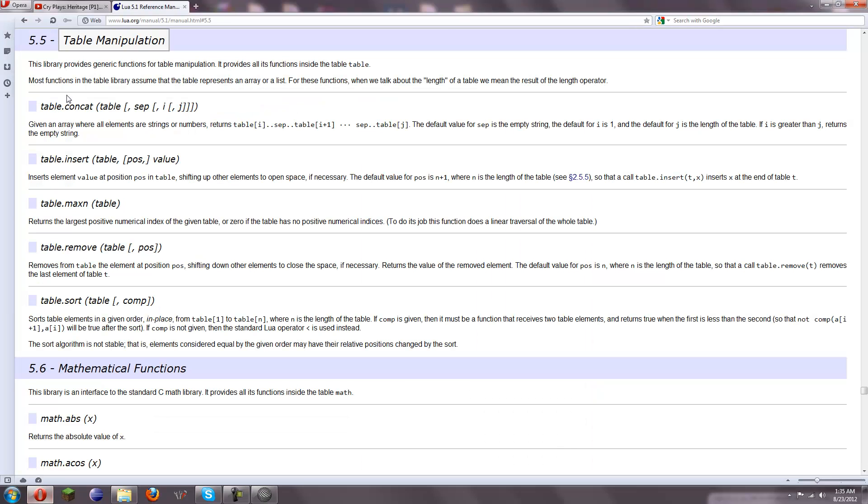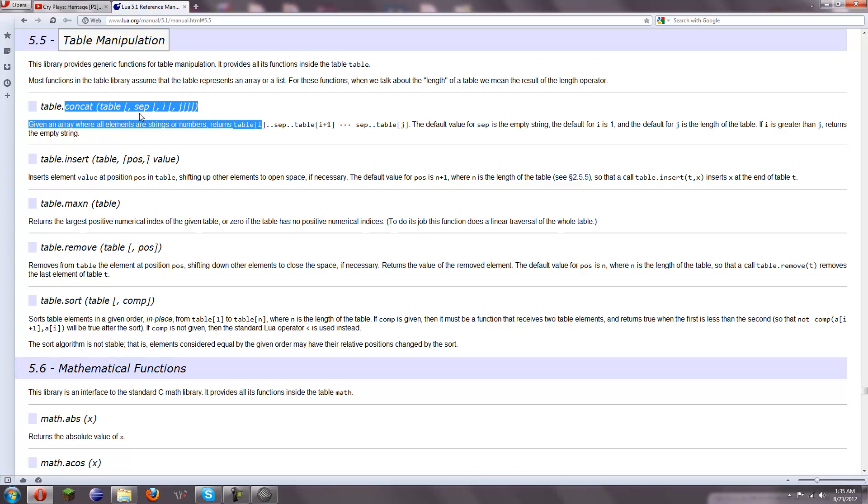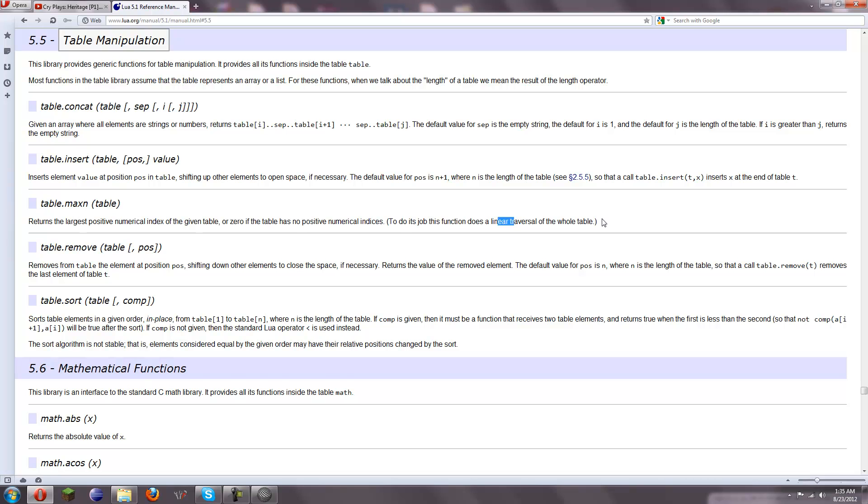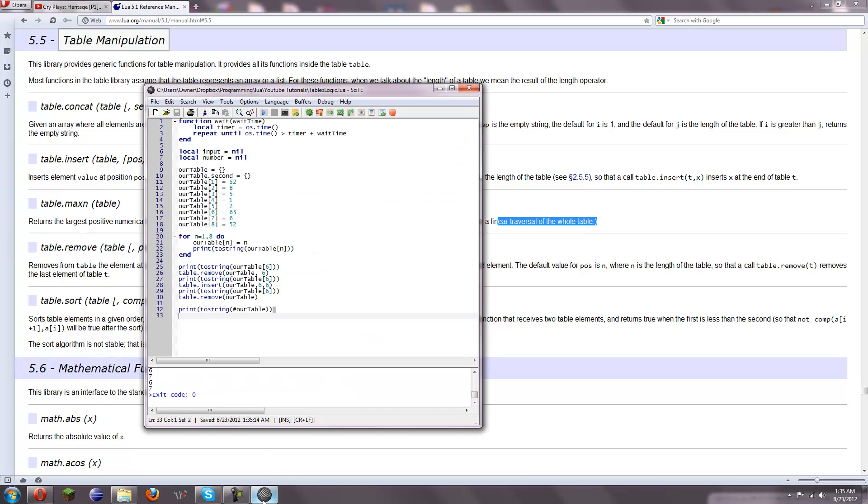Let's see what else there is here in table manipulation. There's a table.concat for concatenating things. I'm not sure how to use it. I'm not going to go over it. It seems a little weird. table.maxn returns the largest positive numerical index of the given table, or 0 if the table has no positive numerical indices. To its job, this function has a linear transversal of the whole table. Okay,